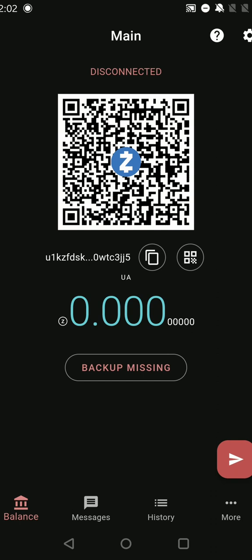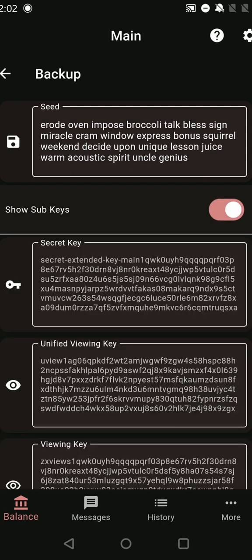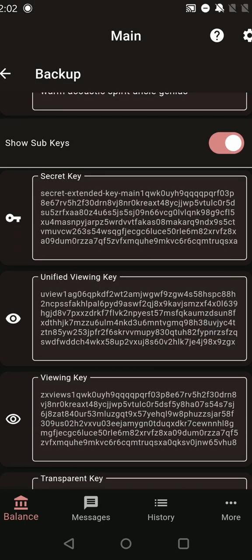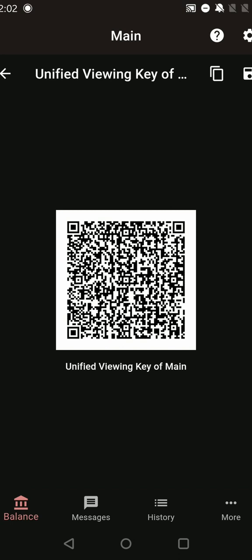What I can do though is look at the viewing key. Go to backup, I see my seed phrase here and I want to see the viewing key. So I toggle show subkeys. And it shows me a bunch of derived keys. I'm going to use orchard transactions, so I want the unified viewing key. Tap here and it shows me a QR code.